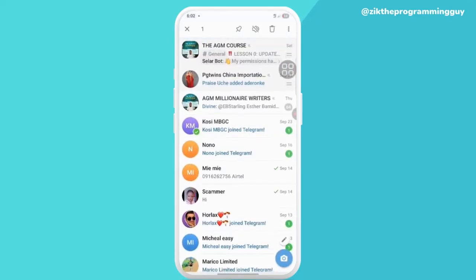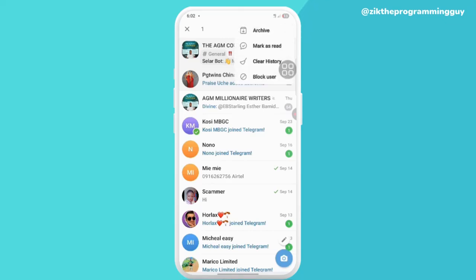What you need to do is just press down right here and click on the three dots you can see above your screen.